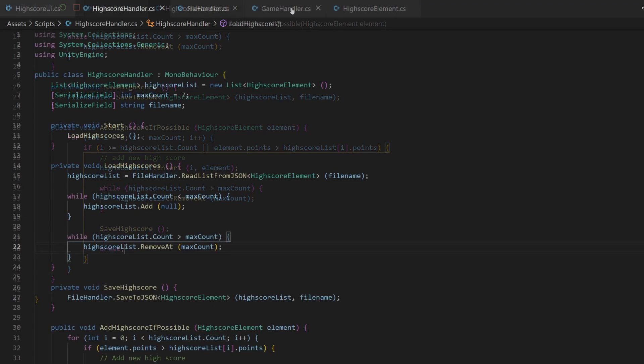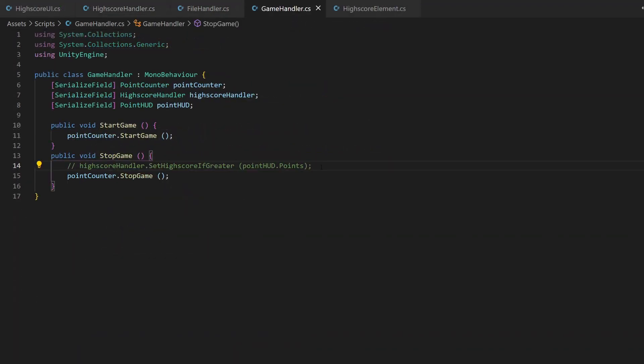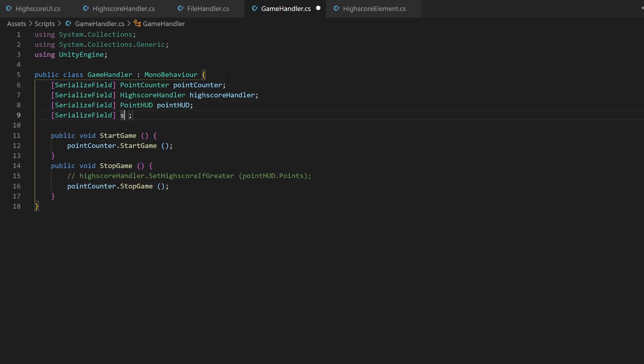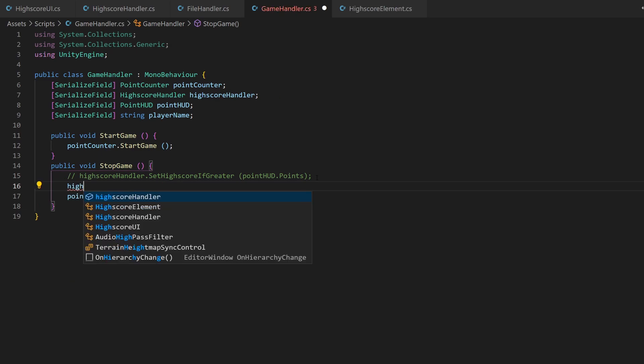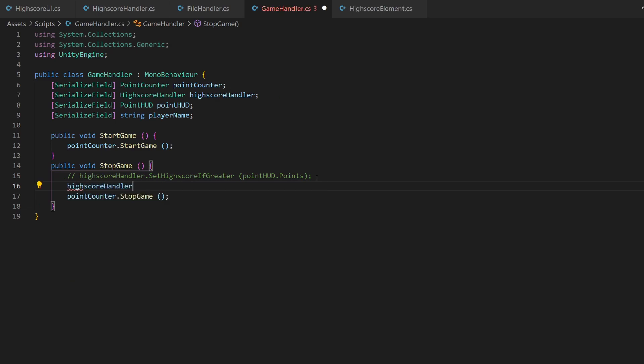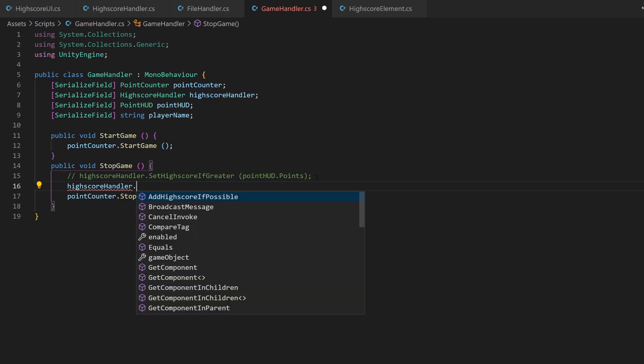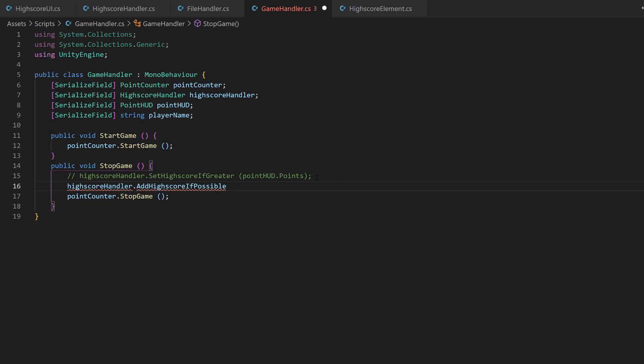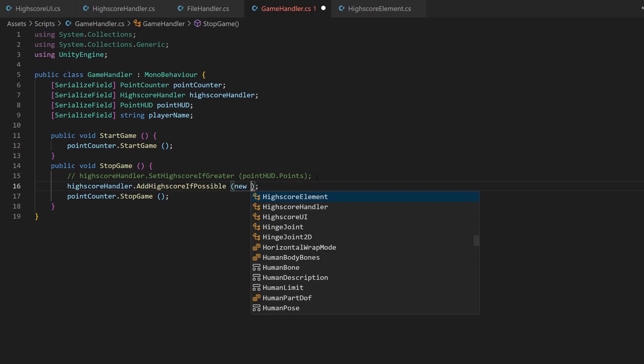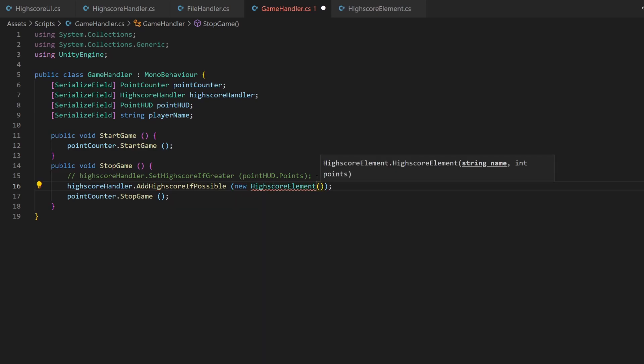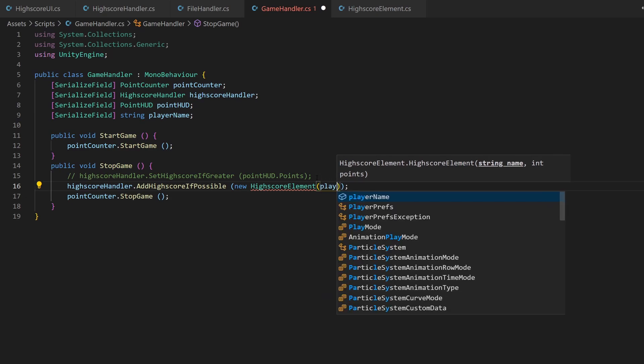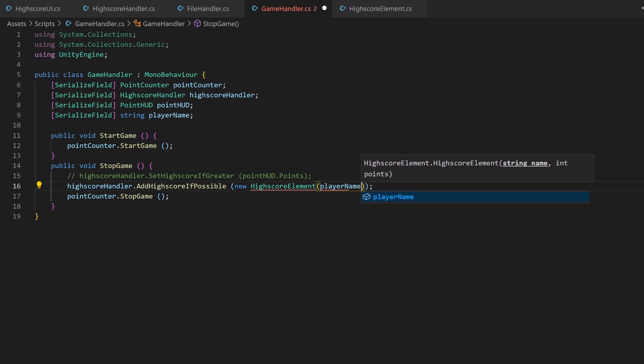Now we can call this method whenever the point counting stopped. This is handled inside the gameHandler function, which just starts and stops it. To provide a player name, I will simply add a serialized field for this. Of course, you could have an input prompt, kind of like I did this in the storing data with JSON tutorial. Now I can call the reference of the highscore handler script and the relevant function. For the parameter, I now need to instantiate a new object of highscore element. I pass the player name as well as the points right into the constructor.